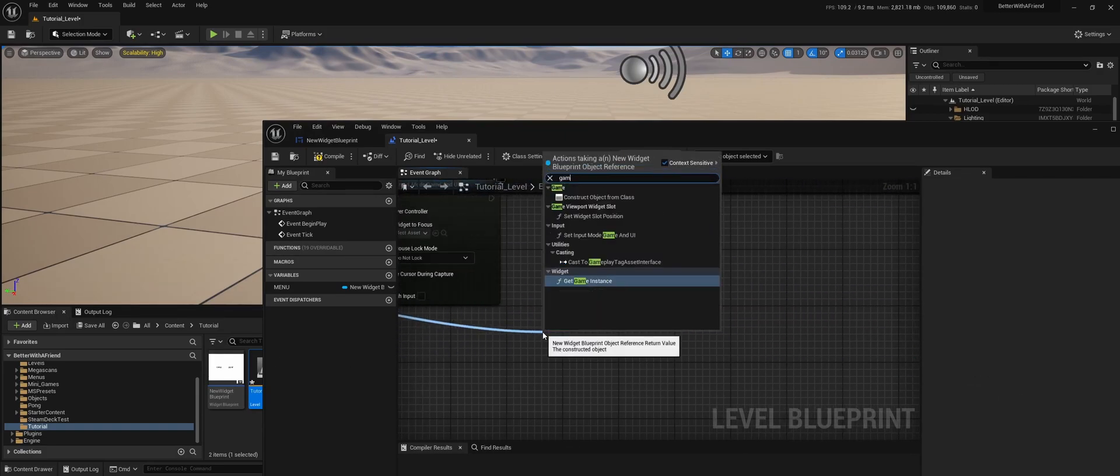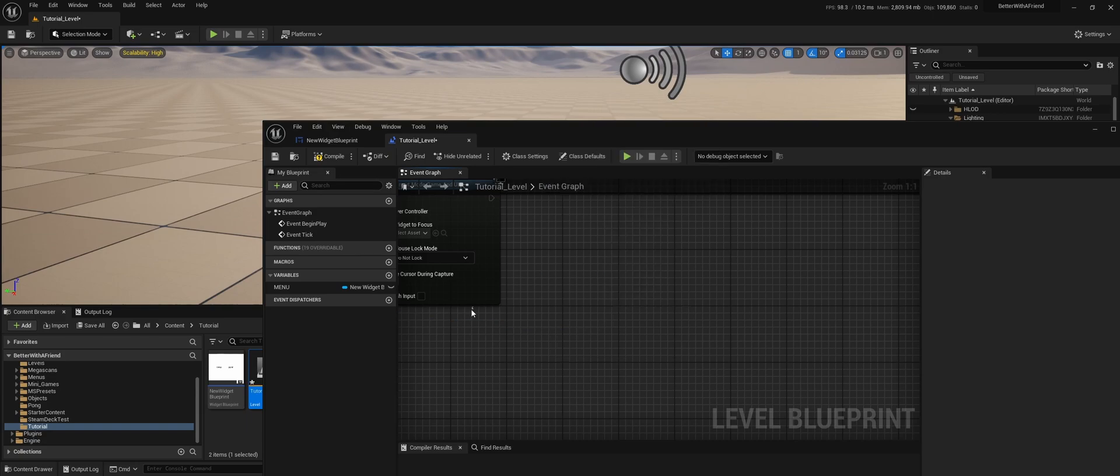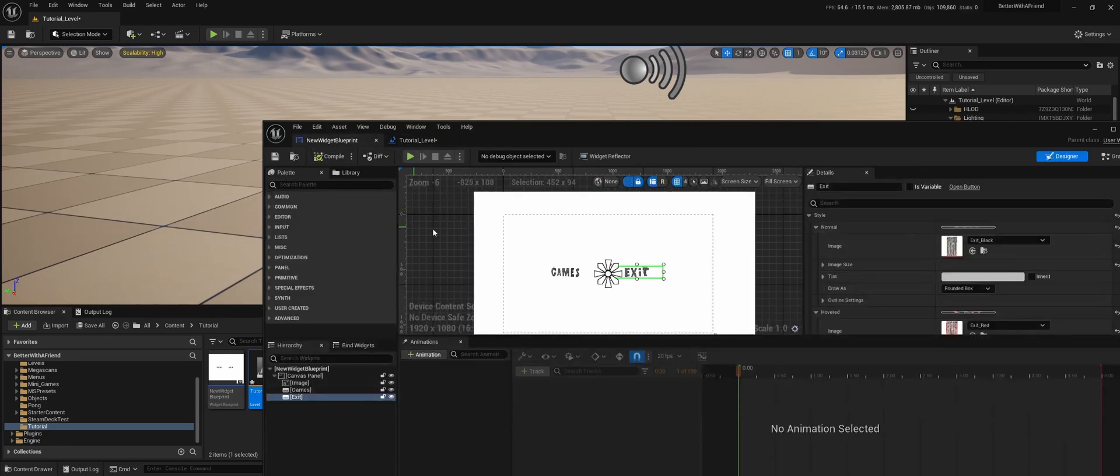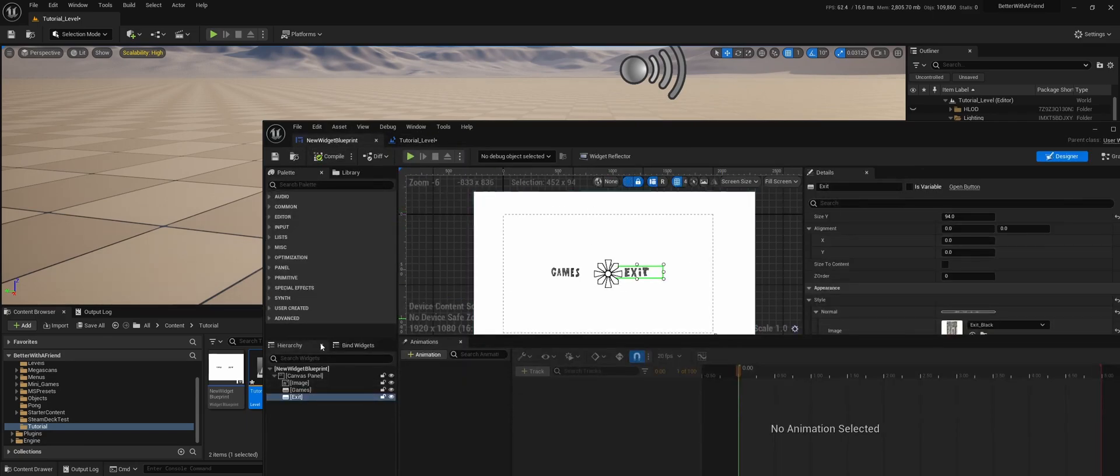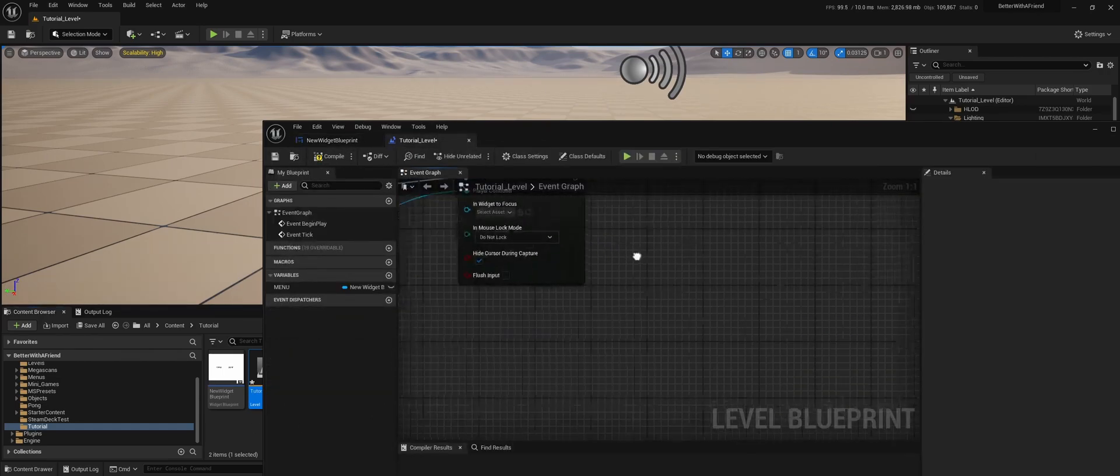And then we need to branch out from this, get the game. Let me double check that. We need to check that this is a variable, otherwise we can't access it. Compile, save.